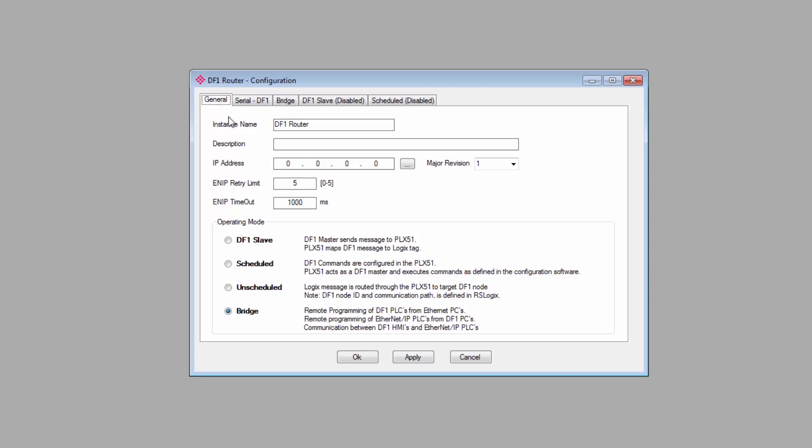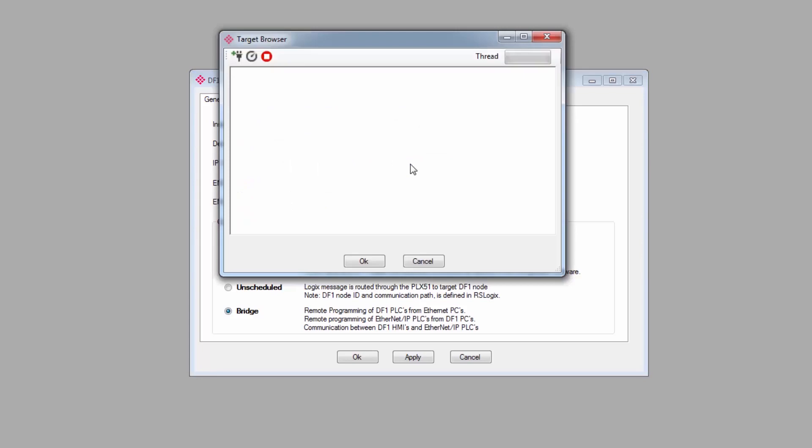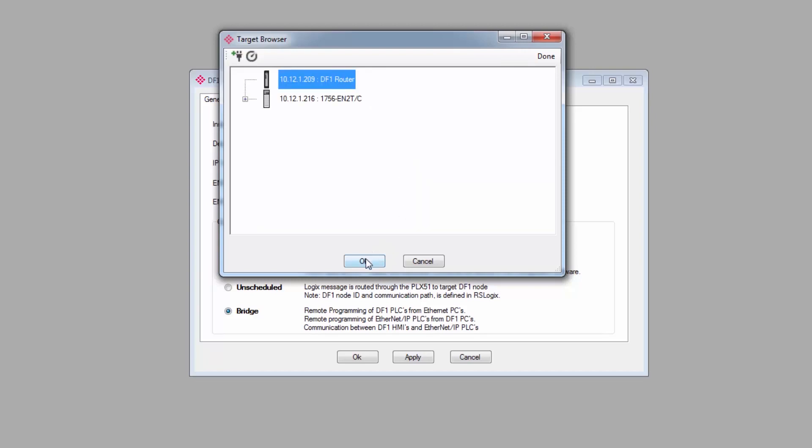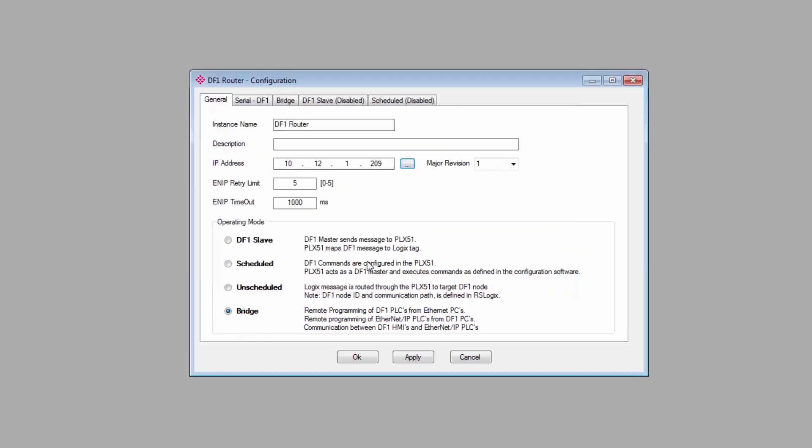On the General tab, you can give the gateway an instance name and a description if you like. You then enter the IP address. Click the Browse button to the right of the address field to bring up the target browser where you can see all the PLX50 gateways on your network. Select your DF1 module. It will have the IP address that you just assigned. Click OK and the IP will appear in the address field.